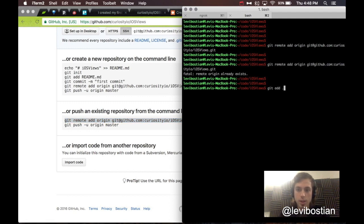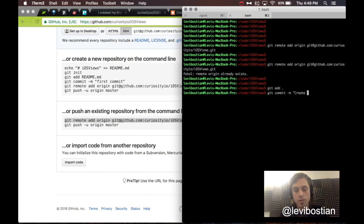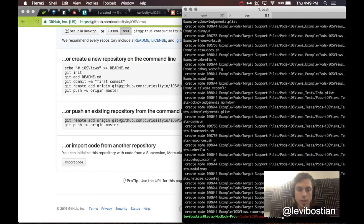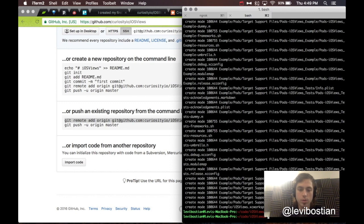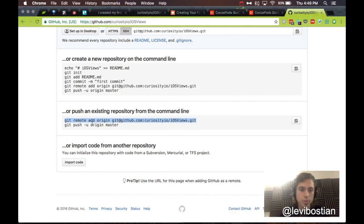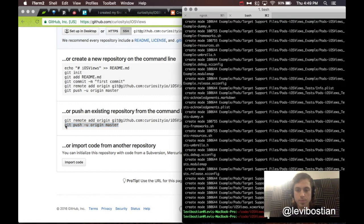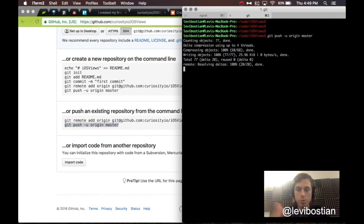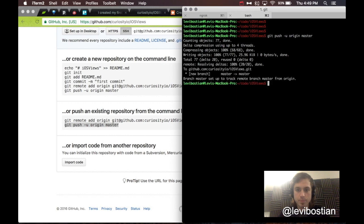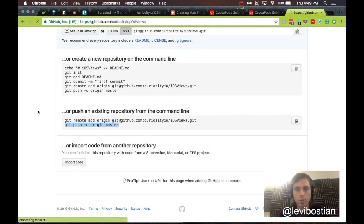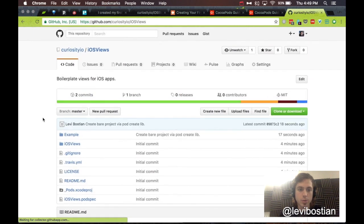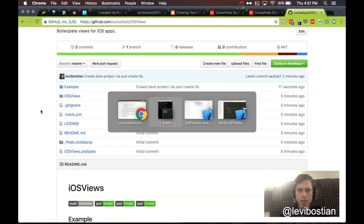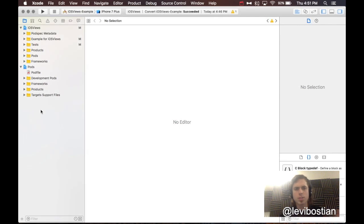Go ahead and just leave these blank because these have actually been created for us already. Excellent. We're going to follow the directions here on GitHub for pushing an existing repository. We just need to follow these two lines. Pretty simple. Then, I actually need to do a commit. git add, git commit, create bare project via pod lib create. Now, we're going to push it up. Once it is done, do a refresh.